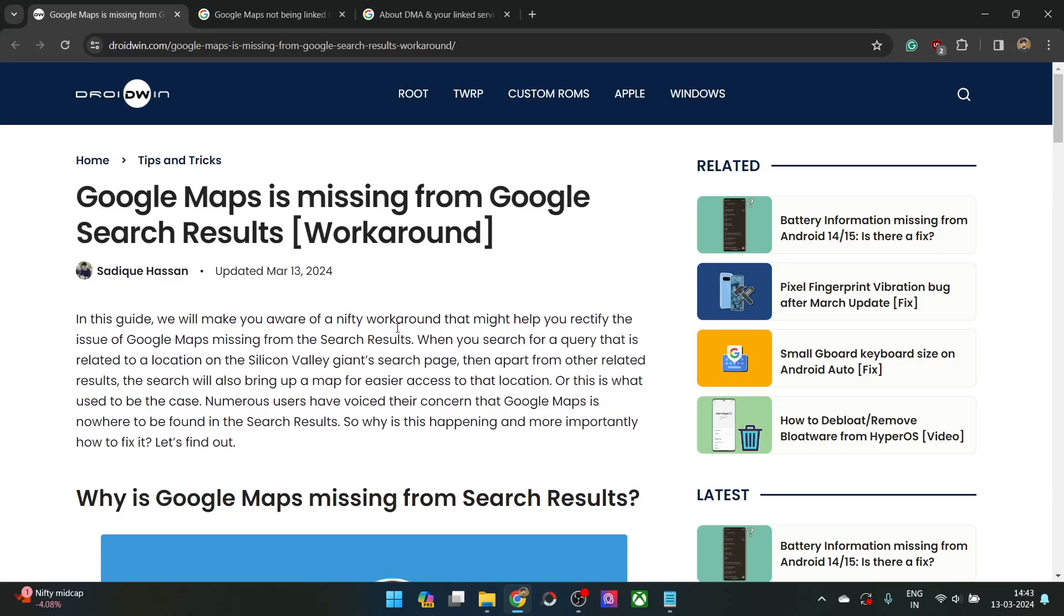Hi guys, this is Sadiq from Drivewin.com, and in this video, we'll show you various methods to fix the issue of Google Maps missing from the Google search result.